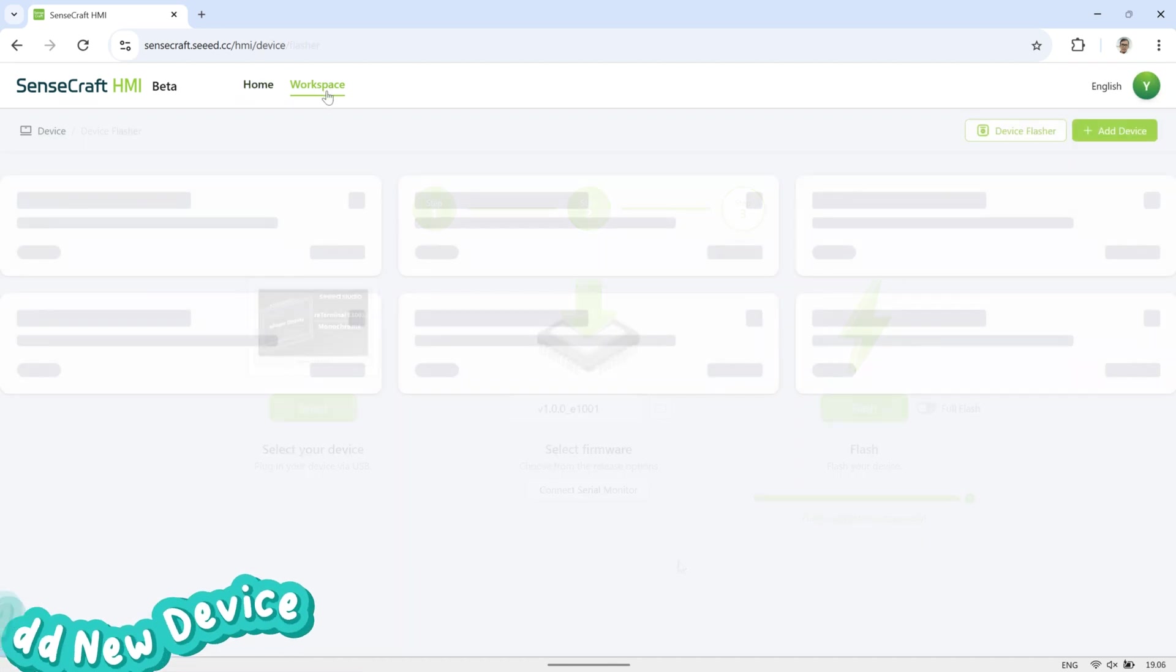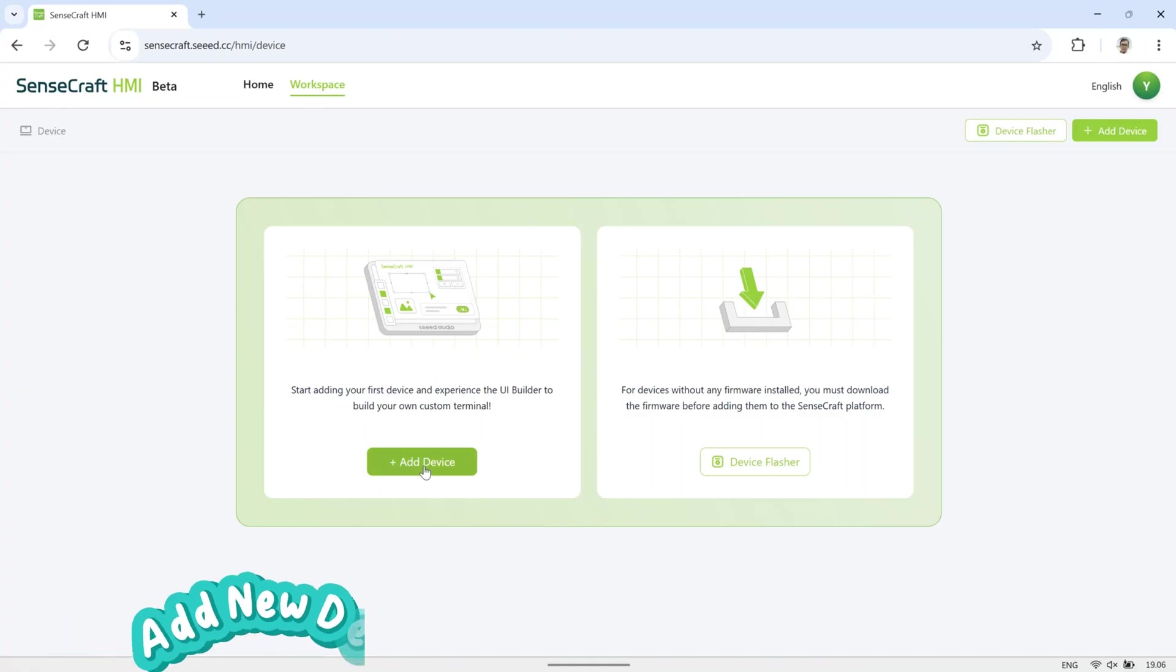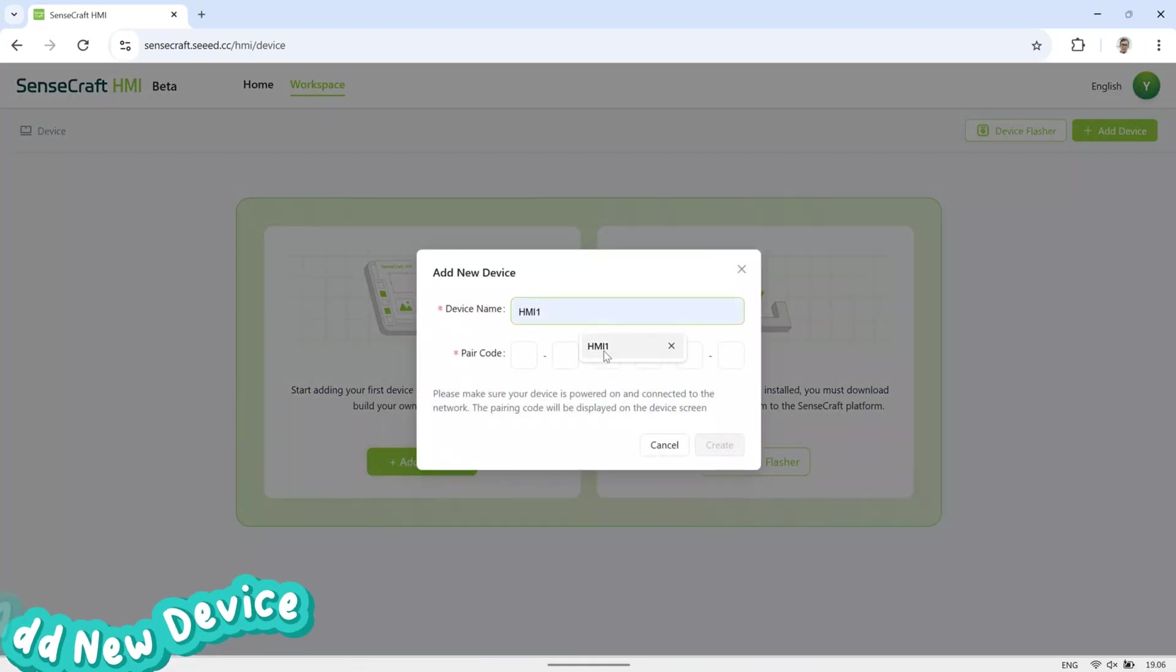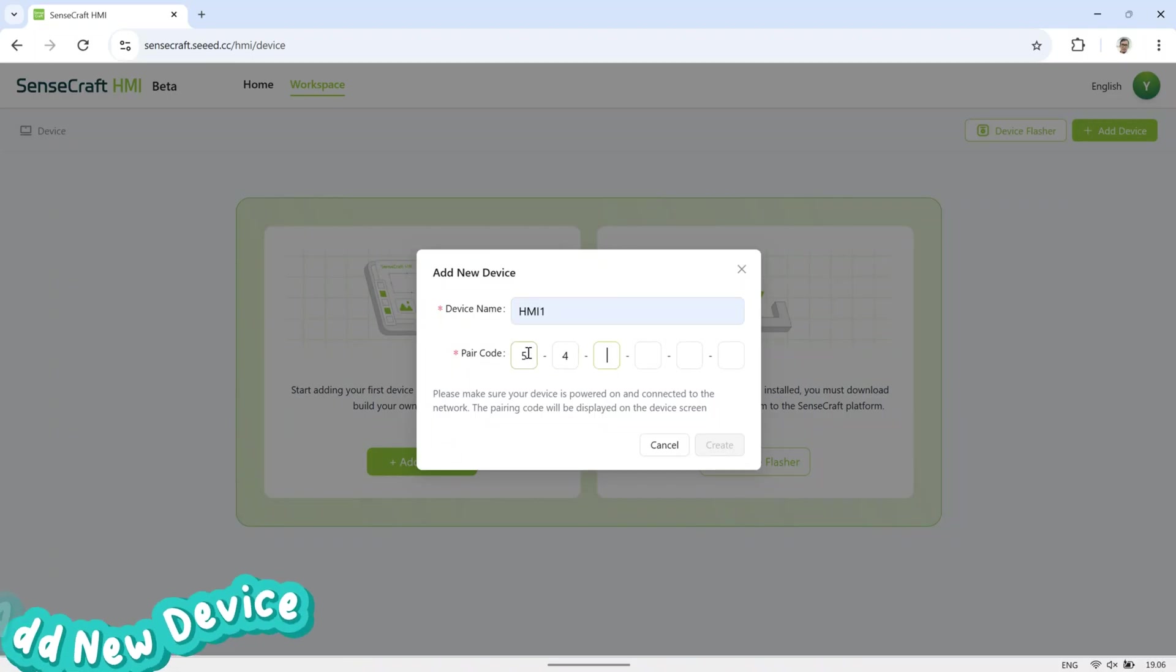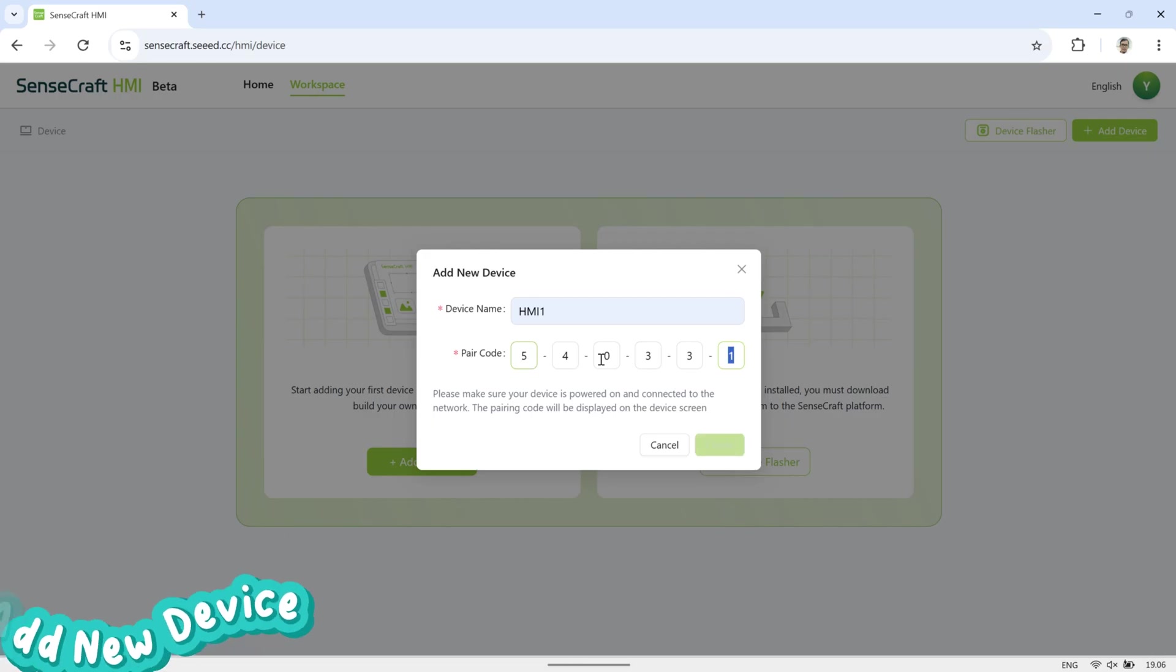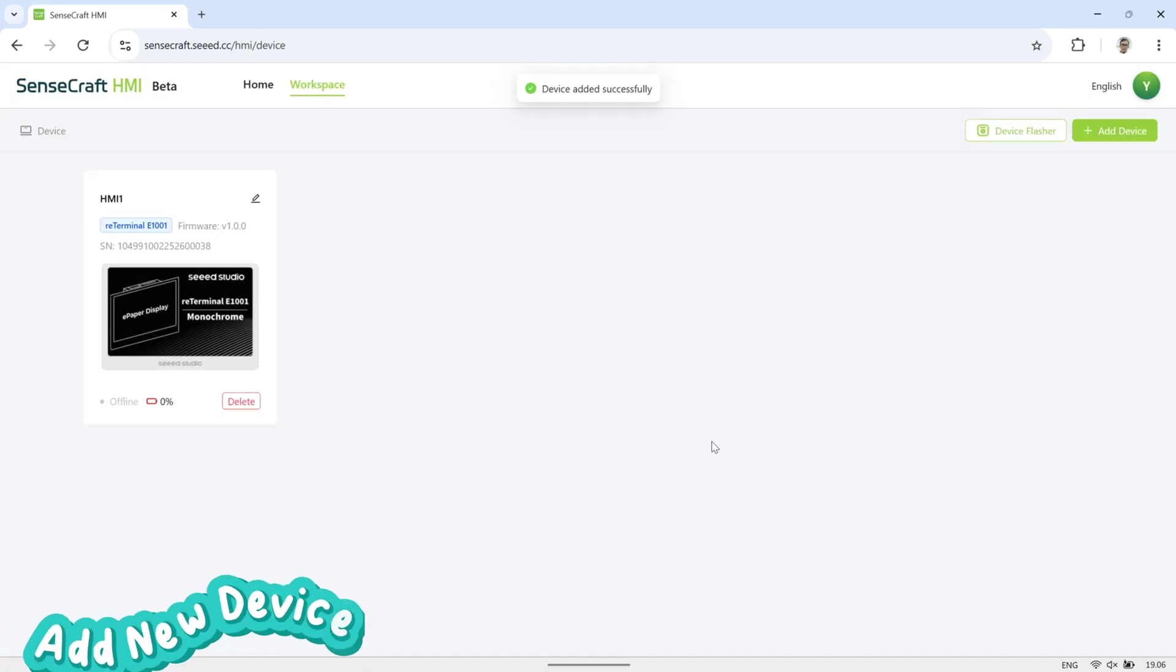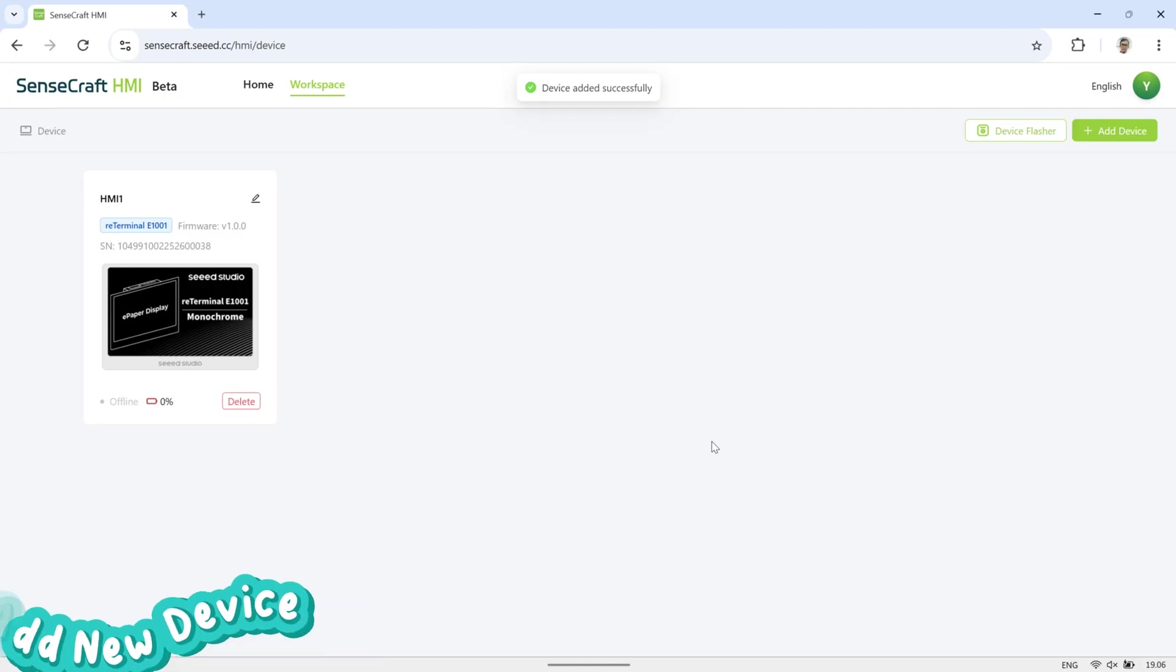After flashing is complete, the E-paper display will show a new pair code. In SenseCraft, go to the workspace page and select Add New Device. Enter a name for the device, then input the pair code currently shown on the E-paper display. Click the Create button, and once the notification confirms success, the device will appear in your workspace list.